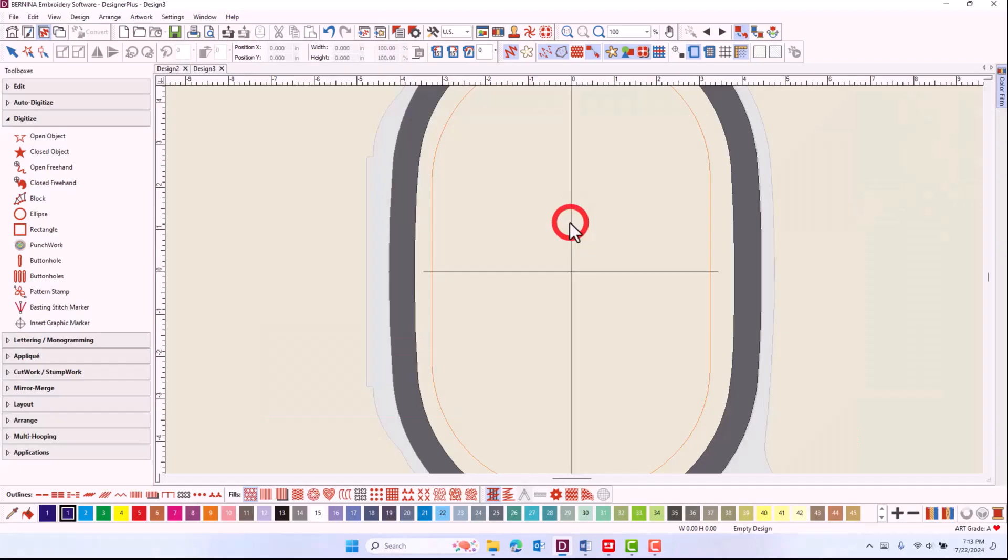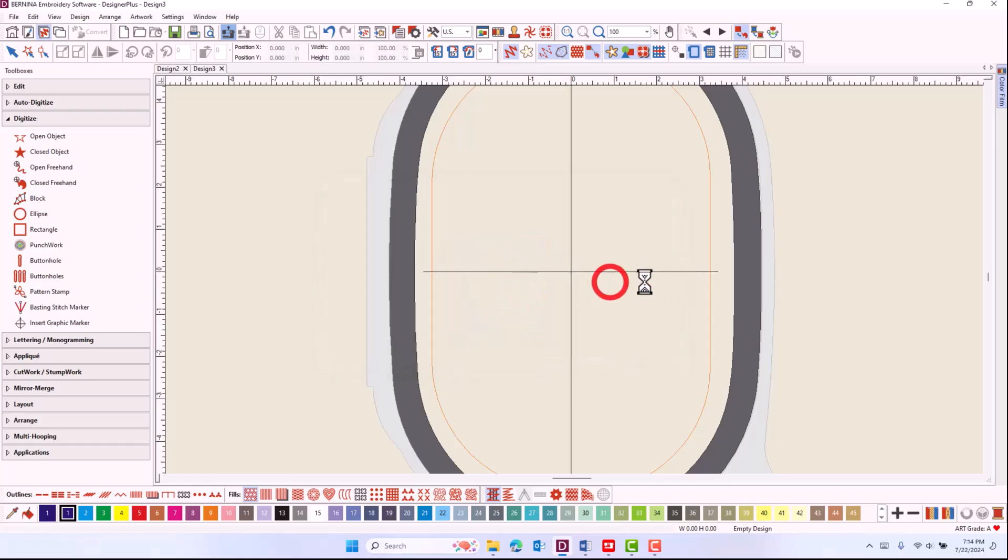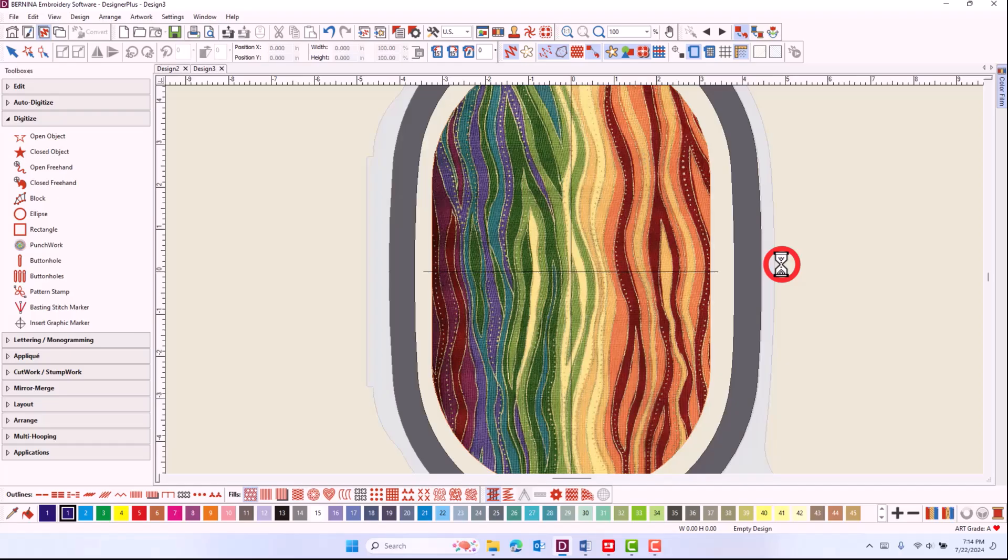Return to the software and click on read from card machine. In device selection, choose the scanned hoop option and the scanned fabric will then be visible in your hoop.